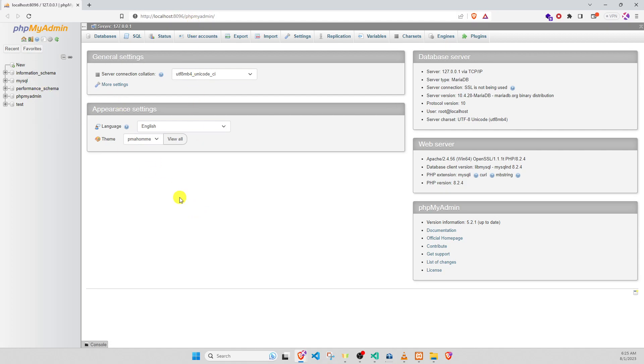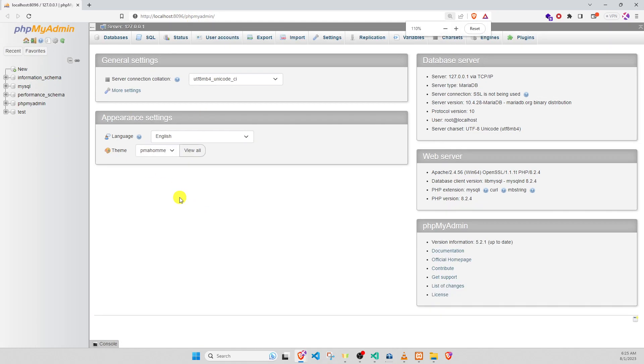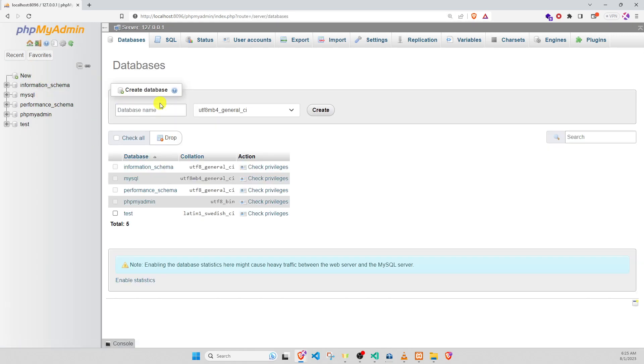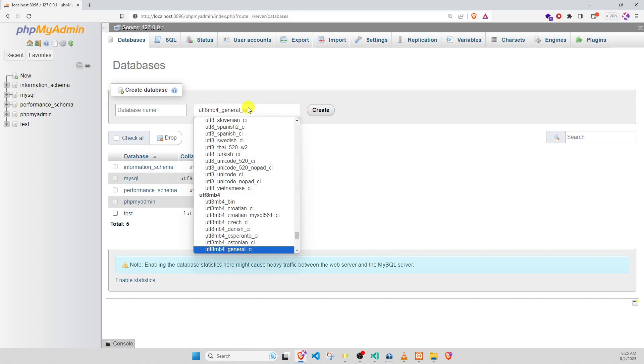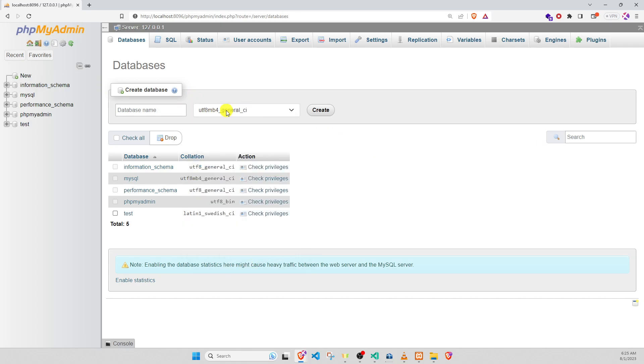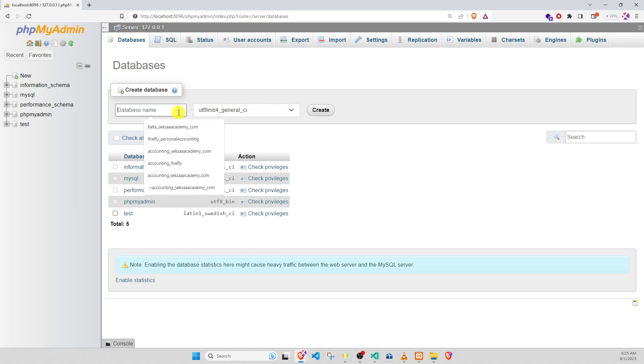We need to create database. Name, node. The default we need to choose. Collation here. And name database. We copy it and we create.